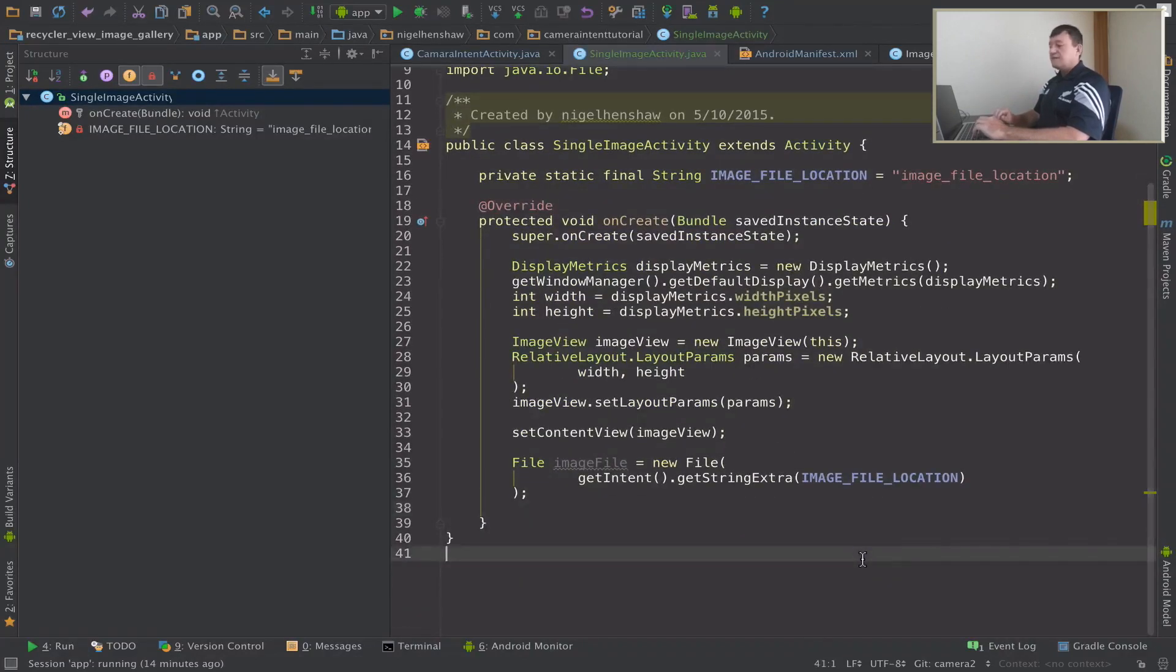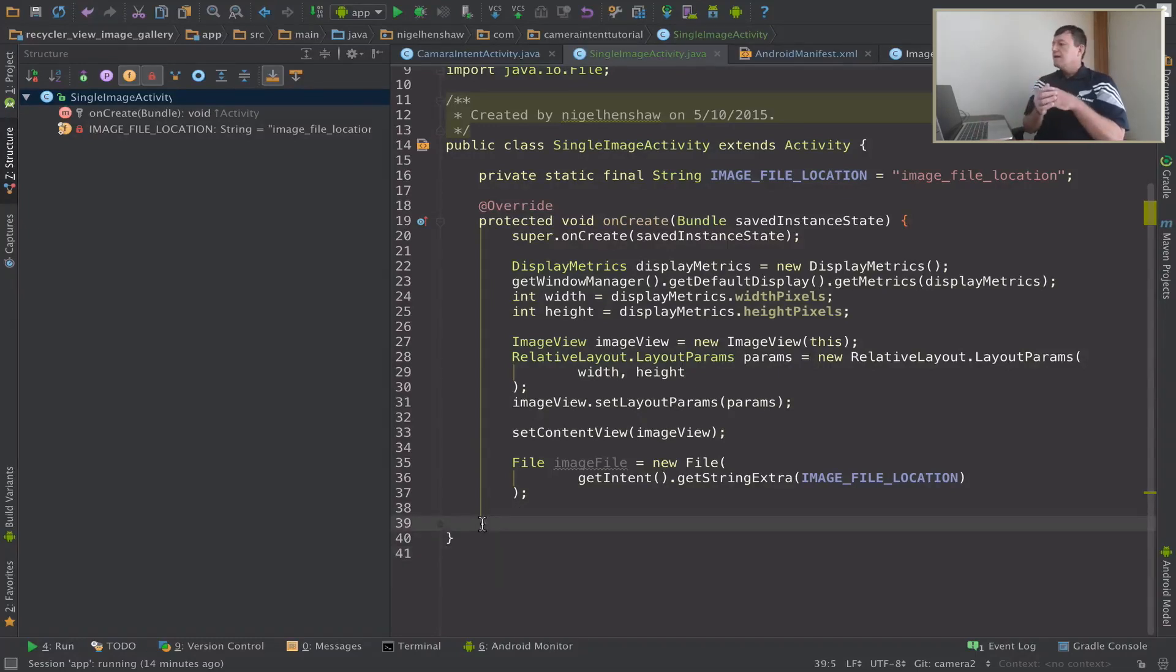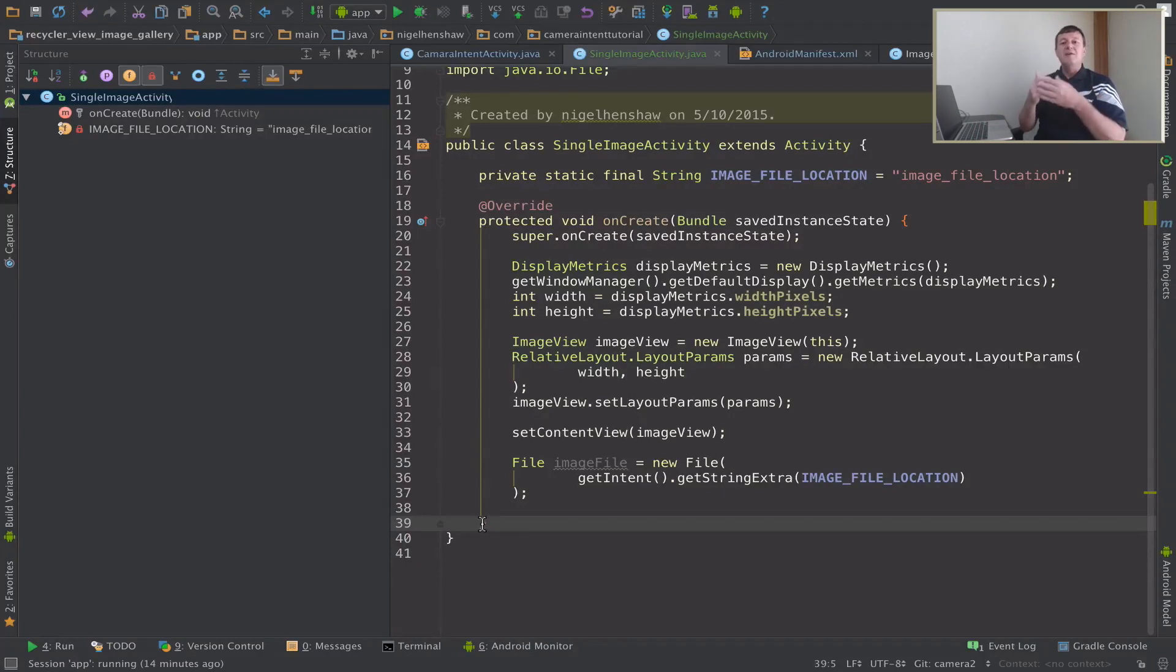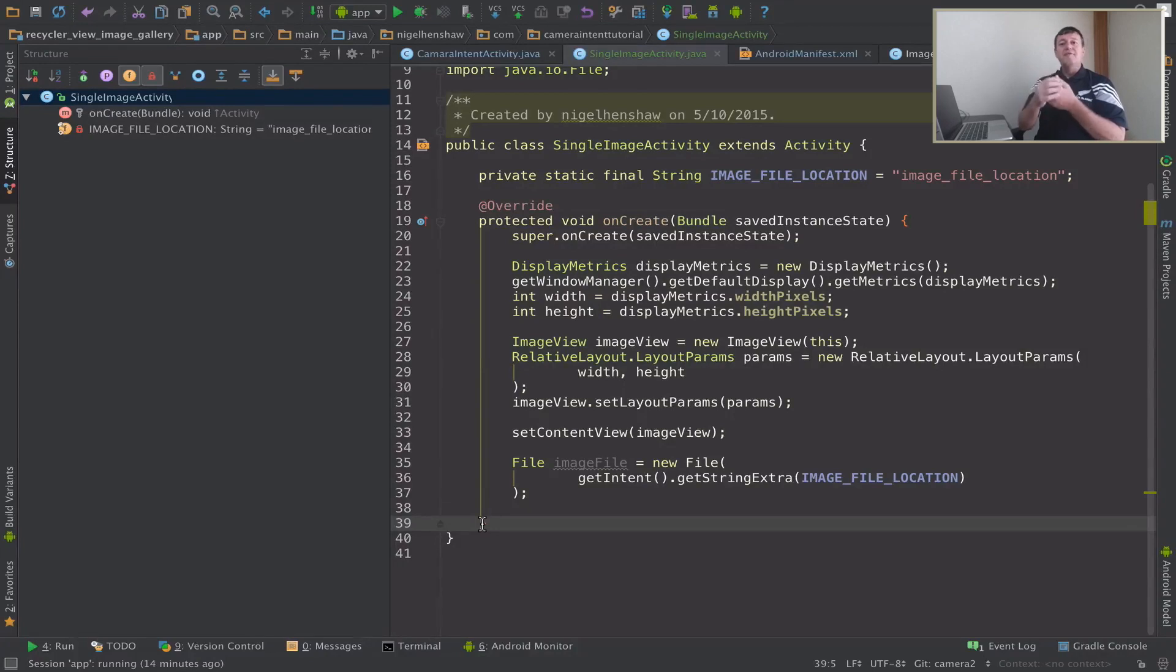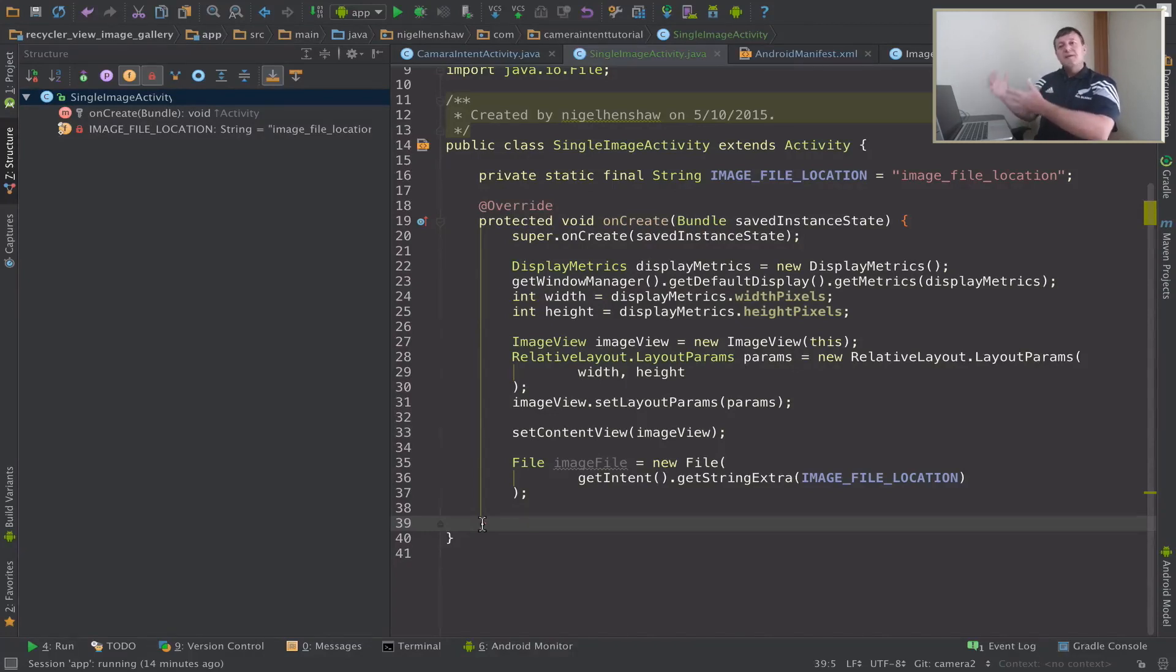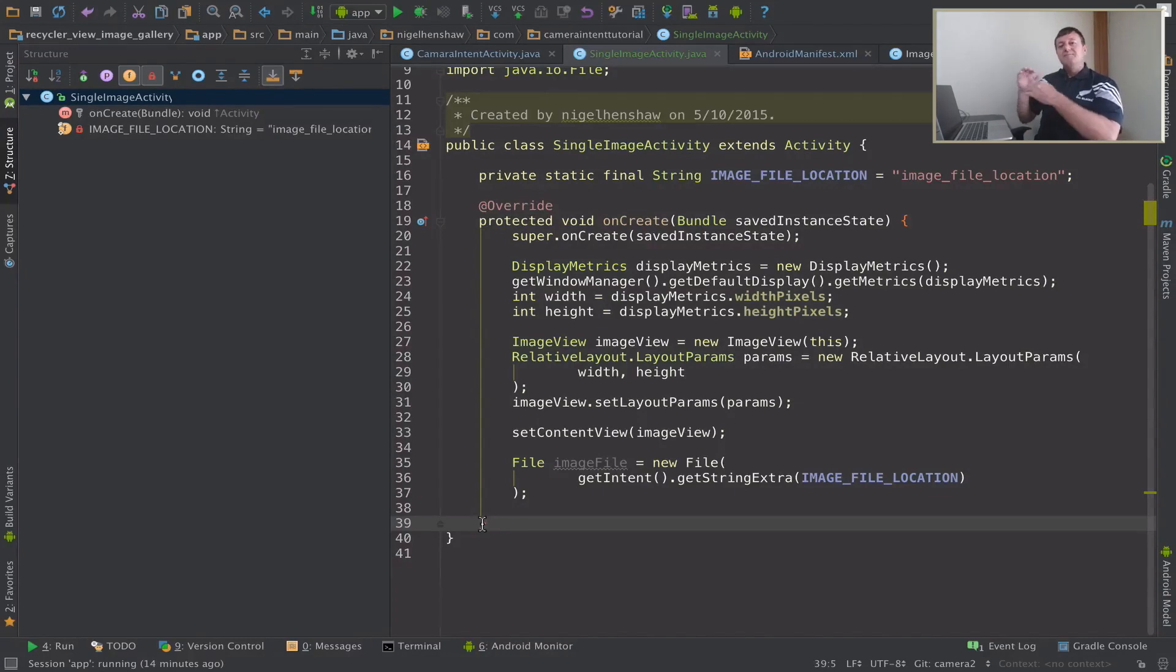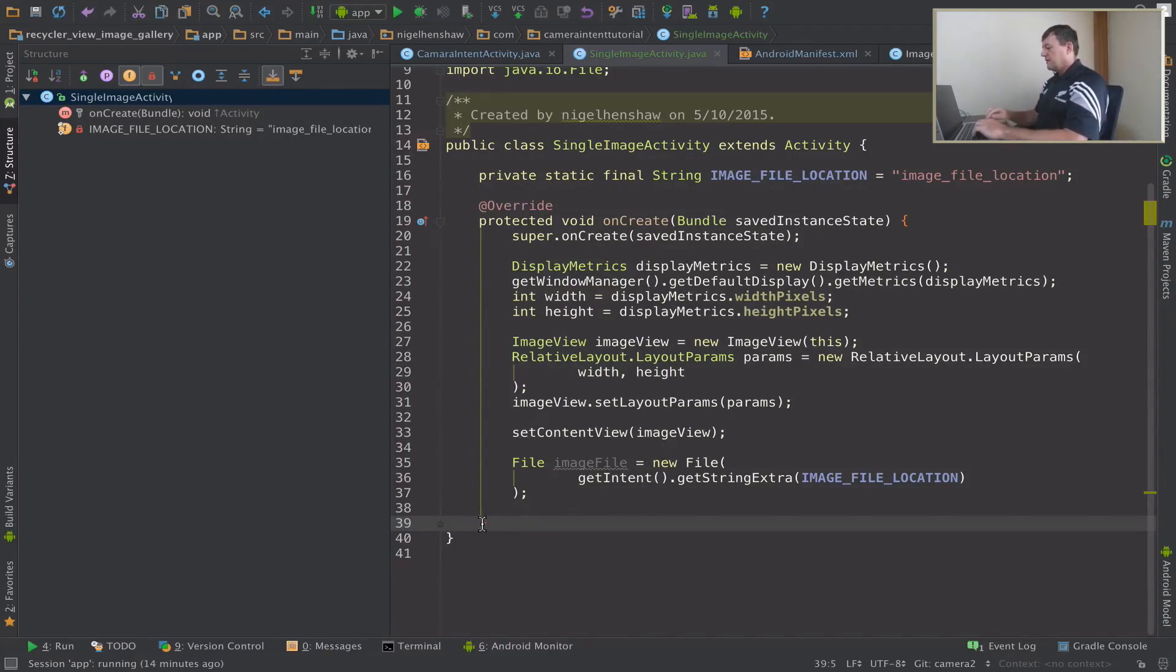And the next step is we want to load the image from the file. We want to load that from a background thread so simplest method I'm going to use is going to be an async task and I'm actually going to just make a copy of the bitmap worker task that we used in the camera intent or in the camera activity. I'm going to make a duplicate copy of that and then make a few slight modifications of that because we can't actually use that because that's an optimized one for recycle view.